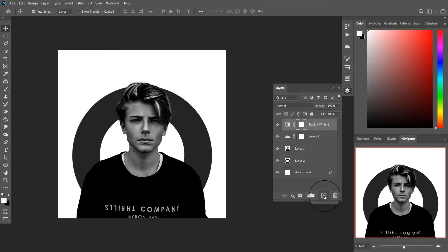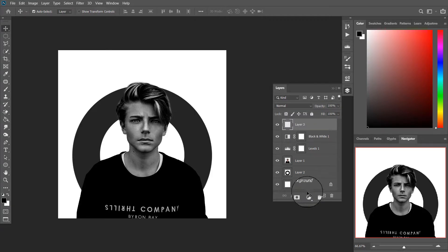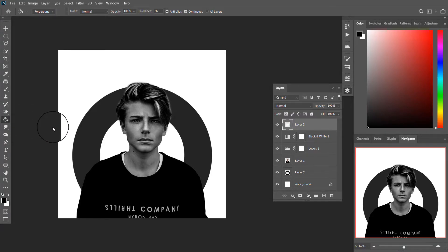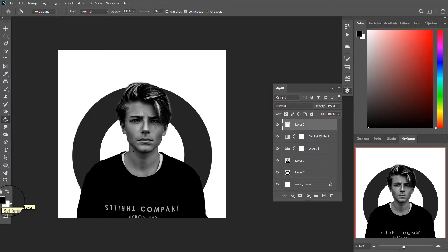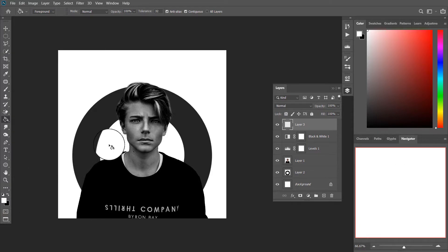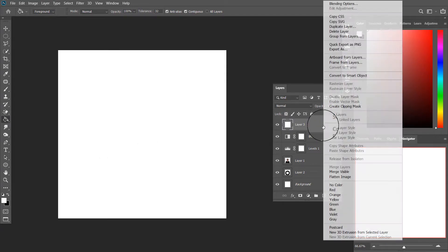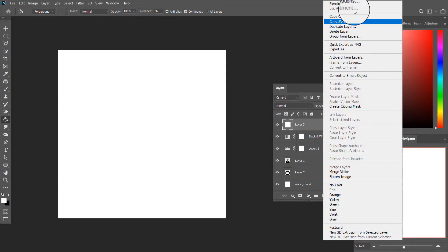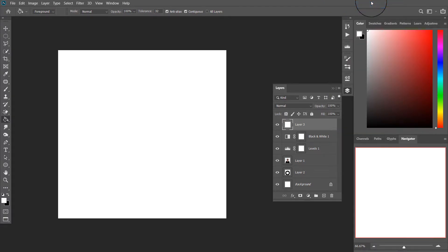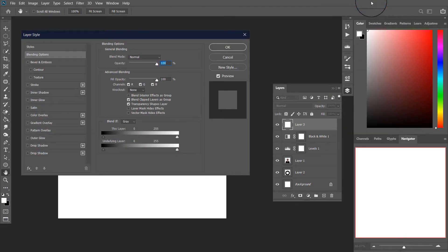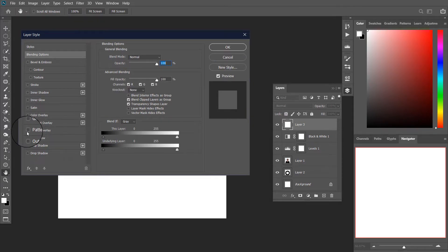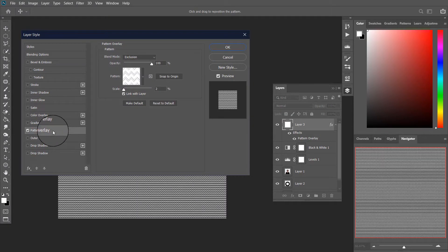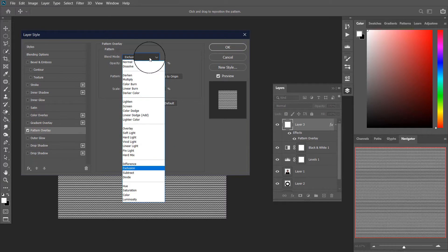Now create a new layer and fill it with white color. Open the layer style dialog box and select pattern overlay. Feel free to experiment with different blending options.